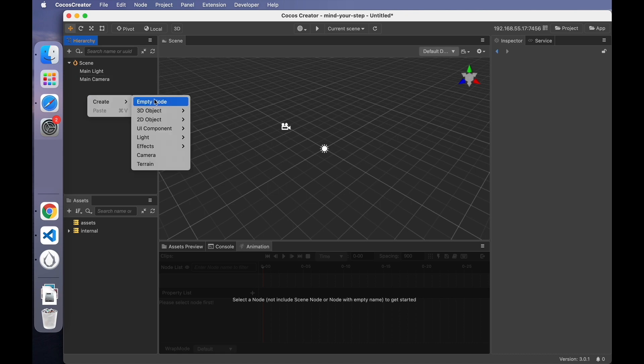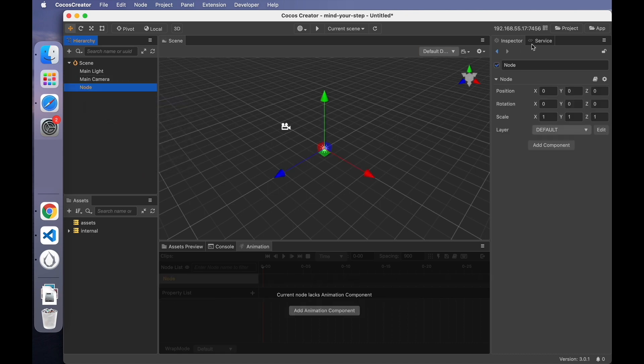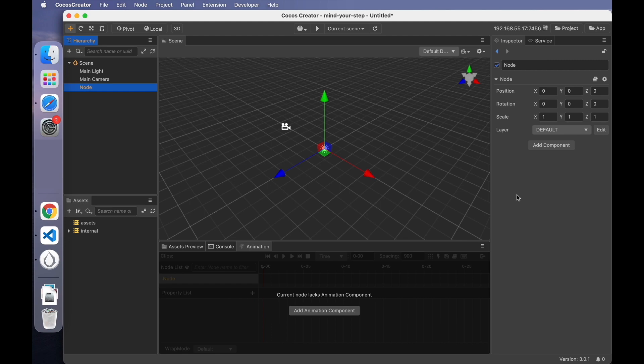Usually, what properties does a default node have? We can see the properties of the selected node in the Inspector panel. The default node has properties like Position, Rotation, and Scale. If you want the node to have more properties, you can add components to it.